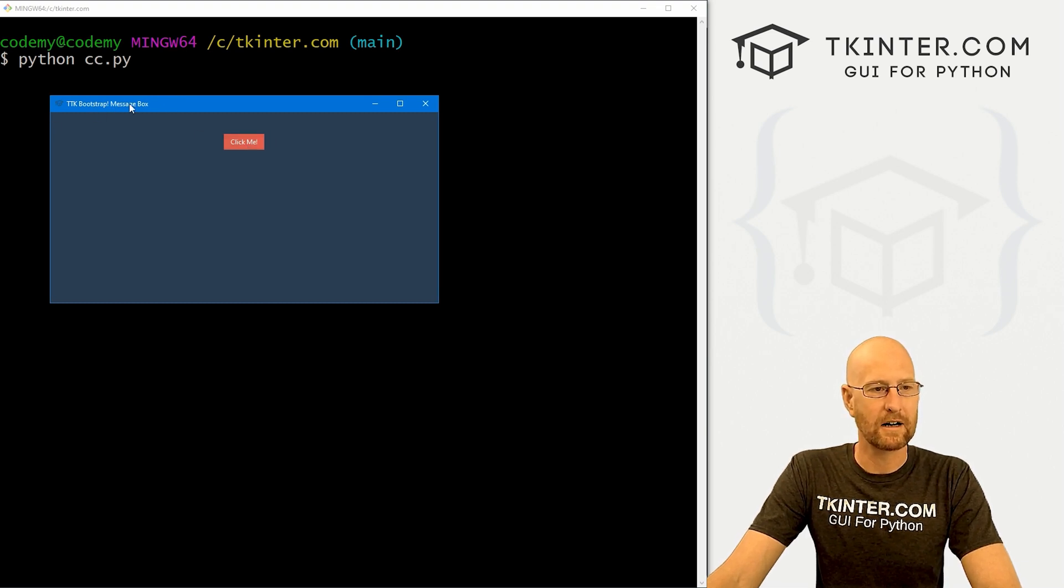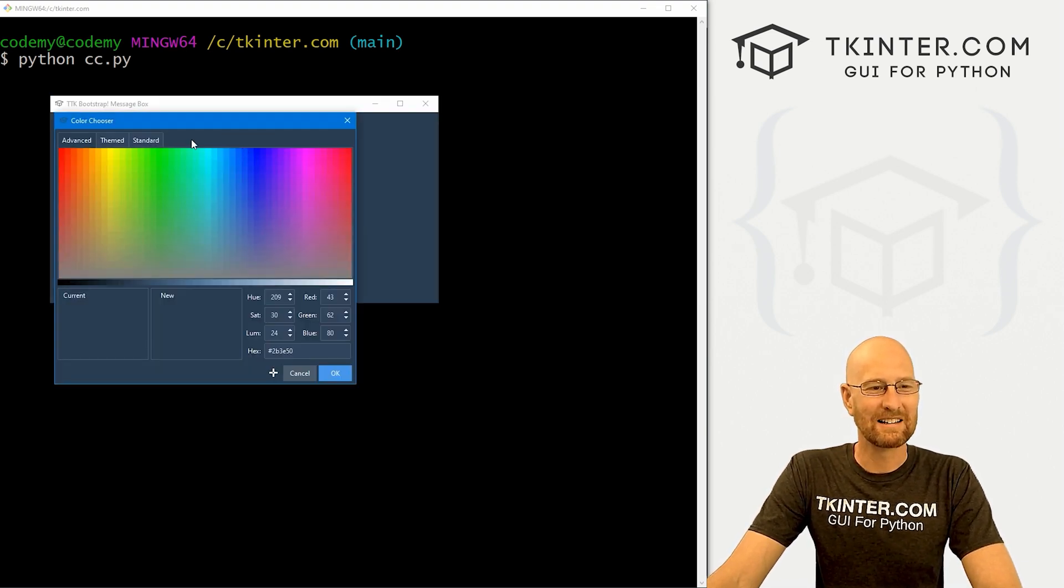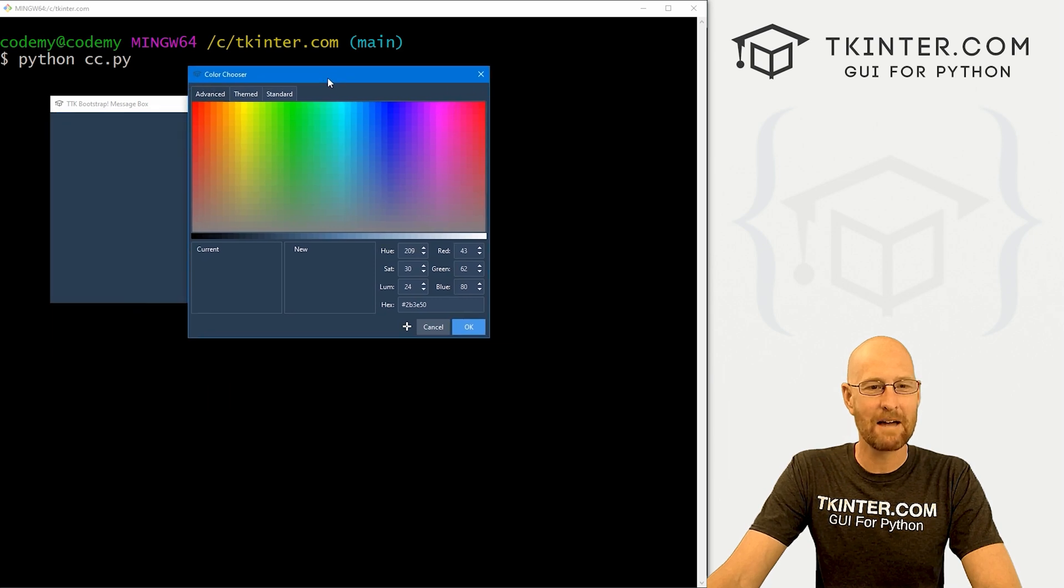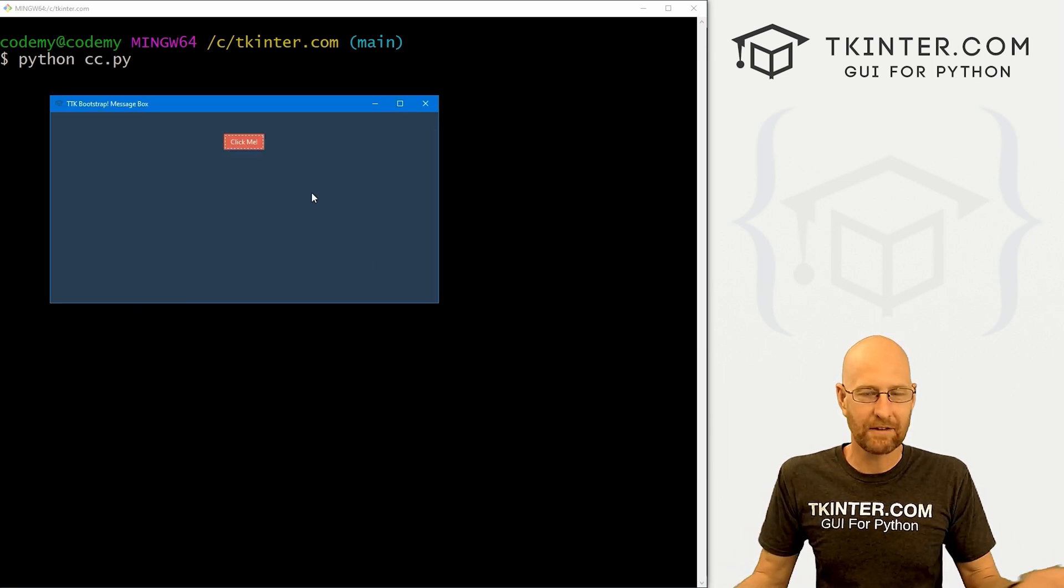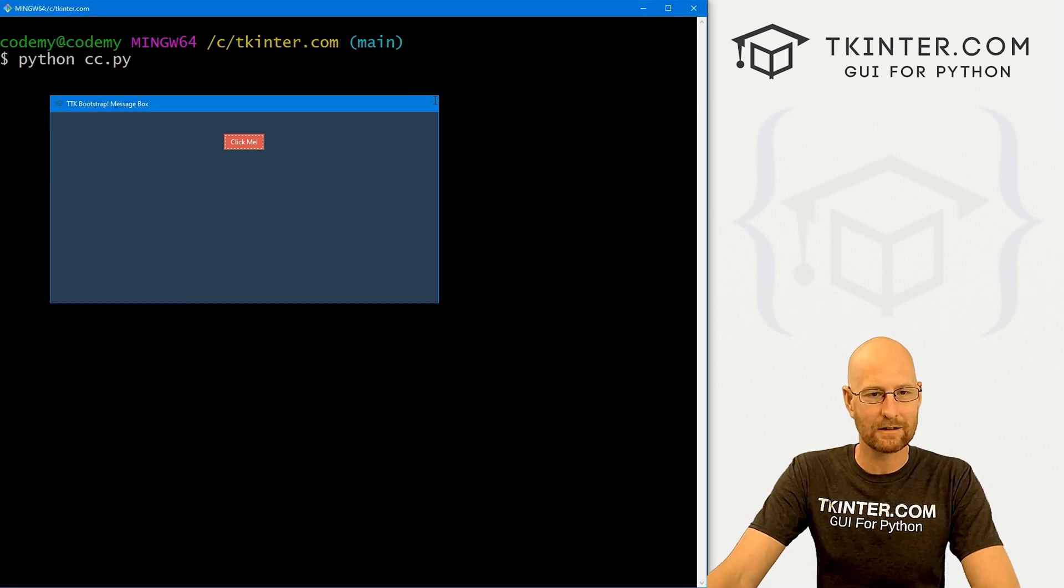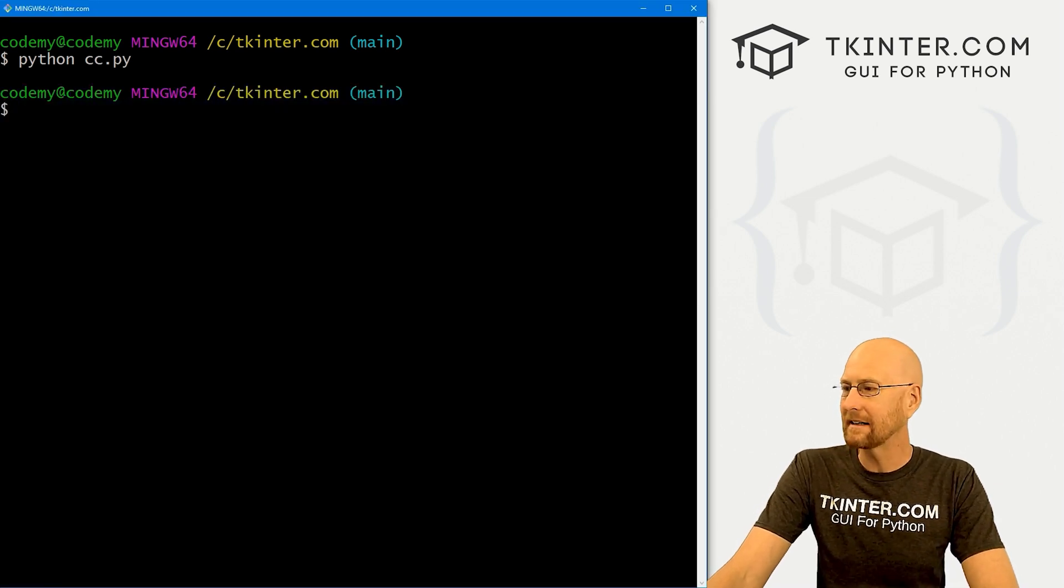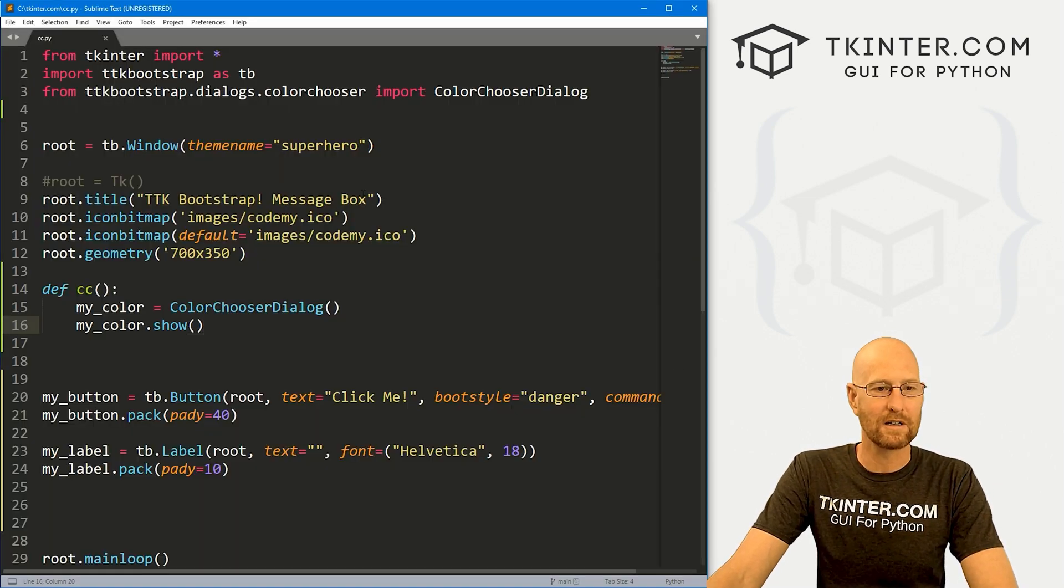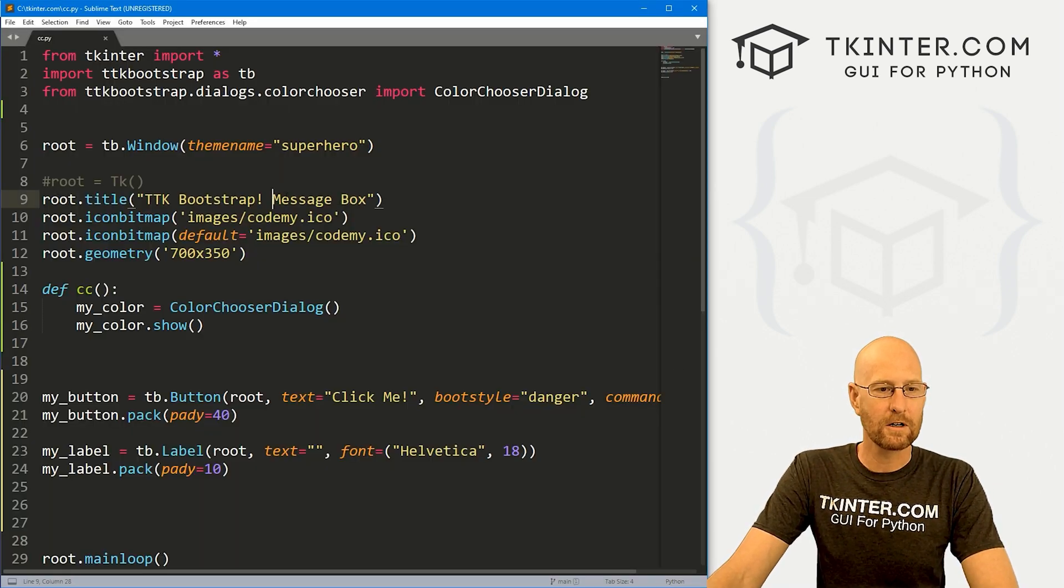When we do we get this thing, this message box. We have to change the title. We could click this - hey, it pops up, that's great. But if we click on one of these colors and click okay, nothing happens. It's not actually returning anything. So how do we get it to actually return something?